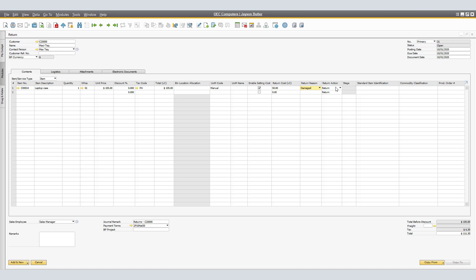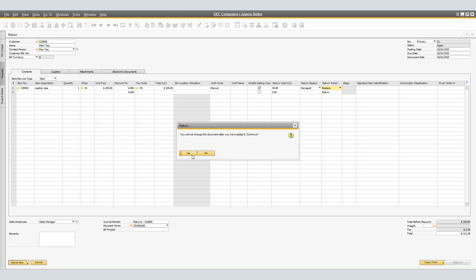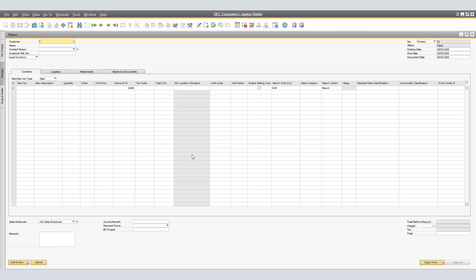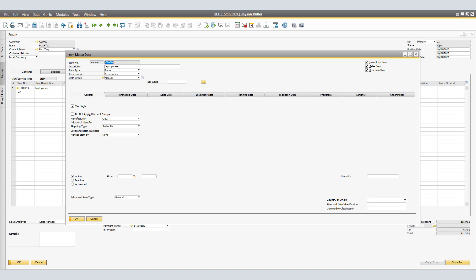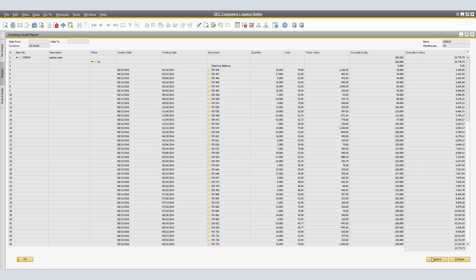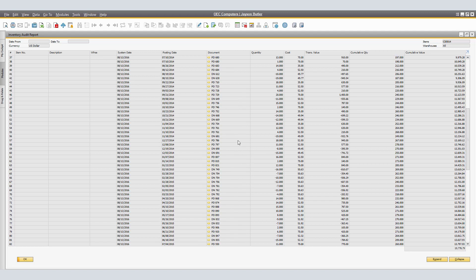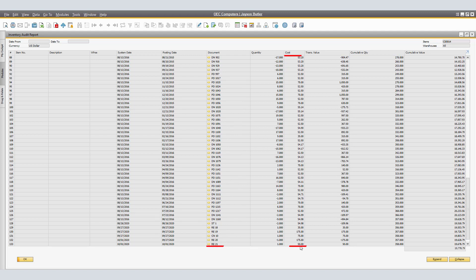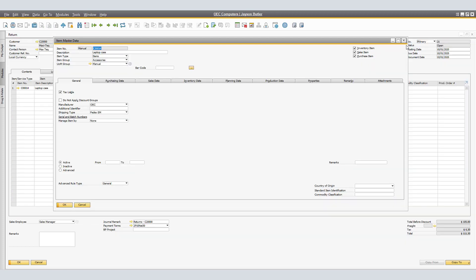Select the Return Reason and the Return Action. Once you're satisfied with the document, click Add to save — this action is irreversible, click Yes to continue. Now that we have created our Return Document, let's bring back our last Return Document to verify the return cost applied correctly. We entered $50 Return Cost. Click on the Item Master, right-click and select Inventory Audit Report, then click Expand to see all transactions. Scrolling to the last transaction, Return 21 shows a return cost of $50.